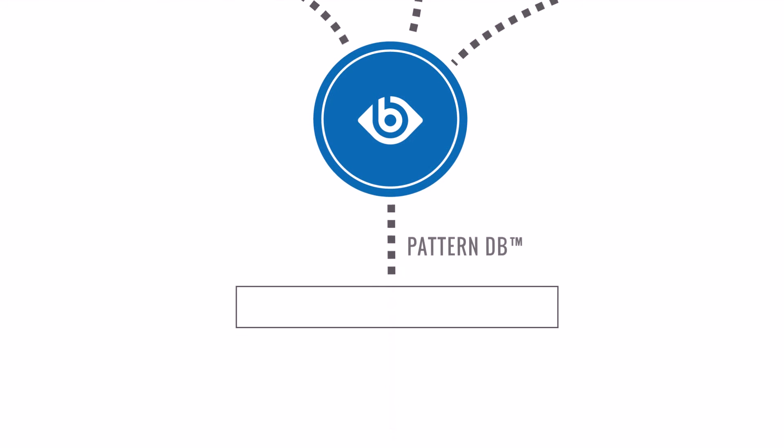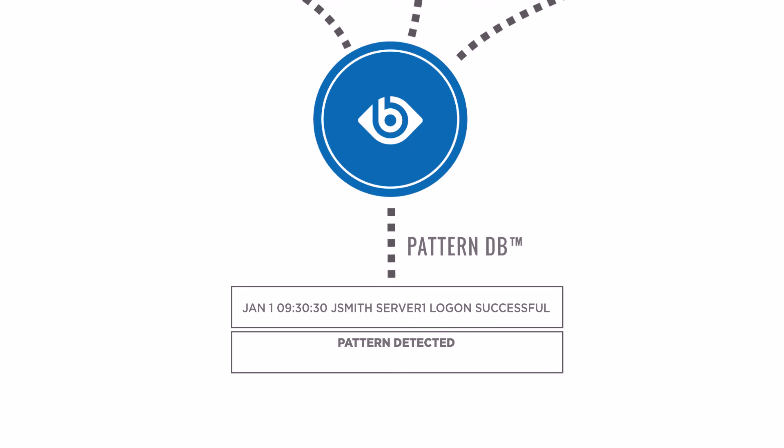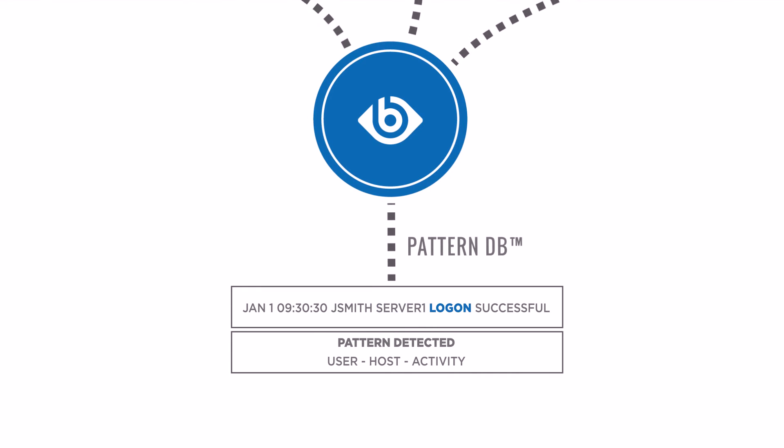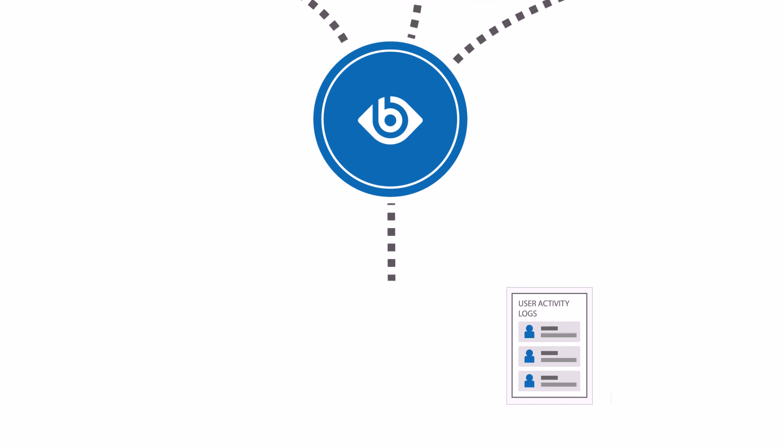With the Pattern Database feature, you can structure unstructured data as any predefined pattern can be identified from the message content and classified as a specific event.